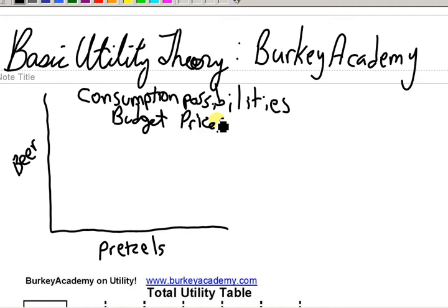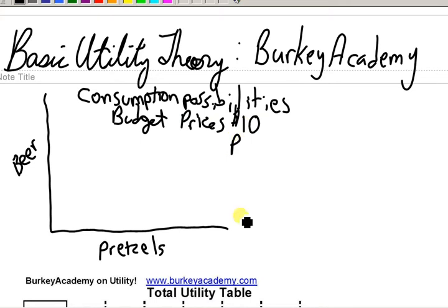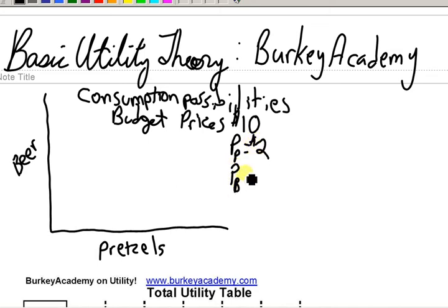Suppose — and this will be our situation we start off analyzing today — suppose you have ten dollars as your budget, and the price of pretzels (PP) is two dollars each, and the price of beer is also two dollars each to start with. Let's draw our consumption possibilities.